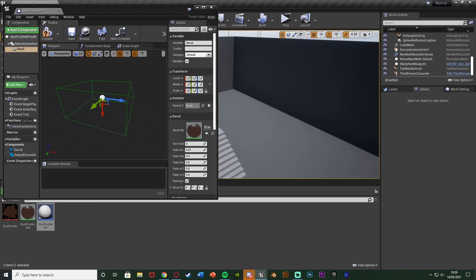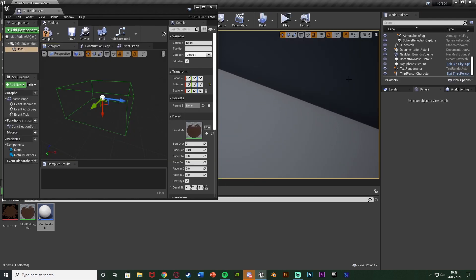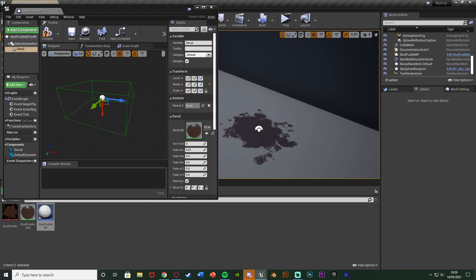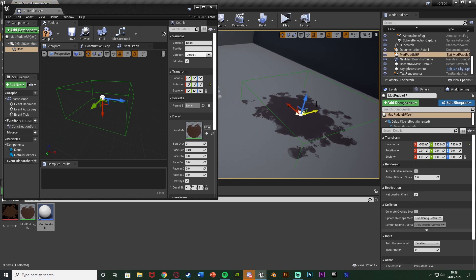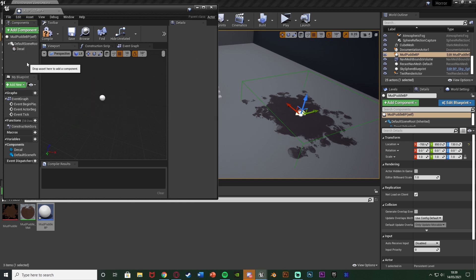And I'm going to put a puddle blueprint into the level. So I'm going to drag that in there and now you can see our puddle. And the reason I'm doing that is just to have a reference of scale of the puddle because if we deselect the decal we can't see it.